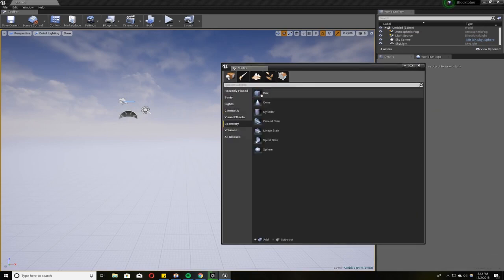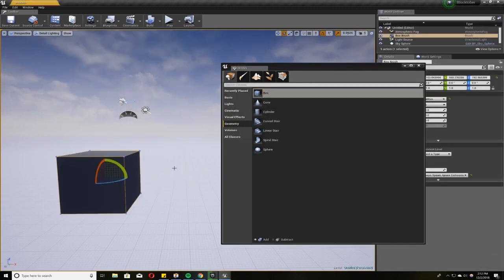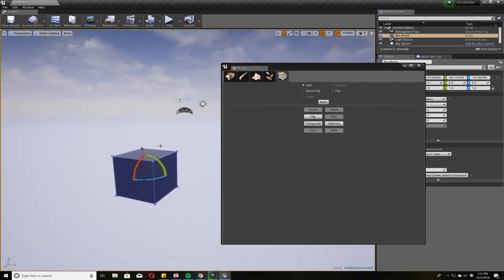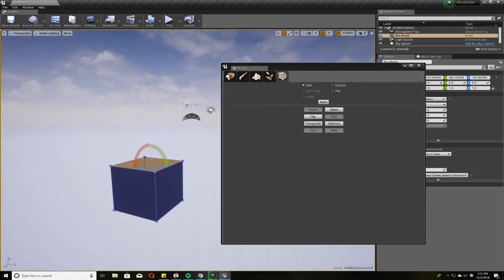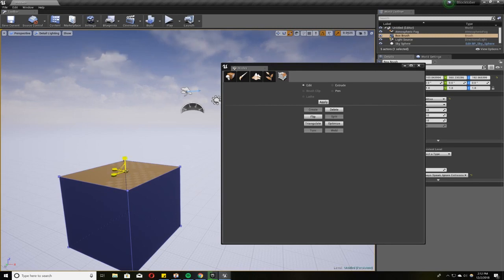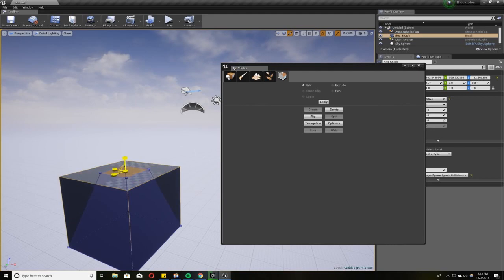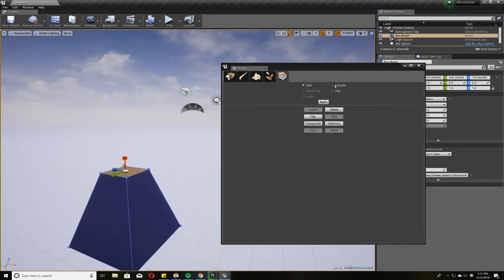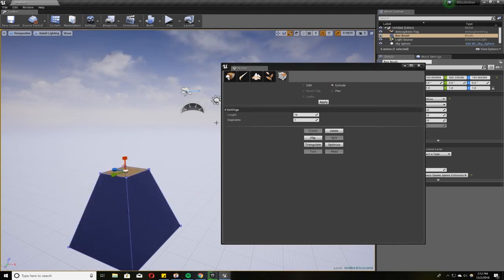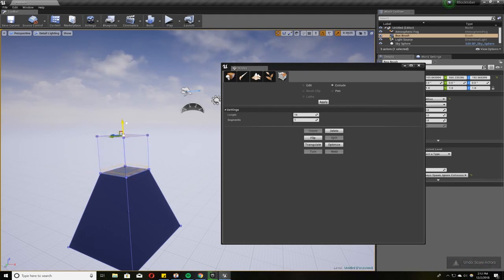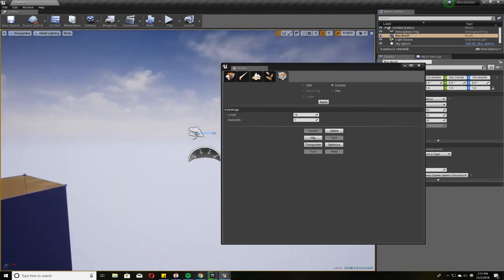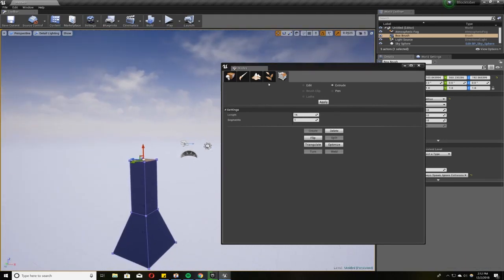So Geometry, Box, Edit. Click on the top face. Scale. And I'm clicking the center white cube, square, to scale in all directions. And then I'm going to click Extrude. Make sure I'm in my Move tool.